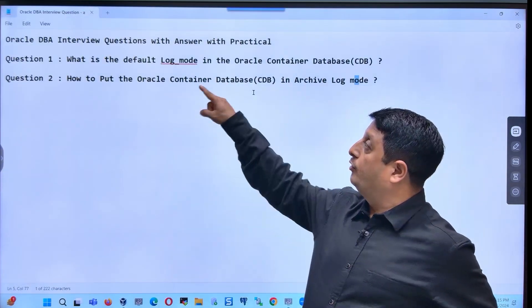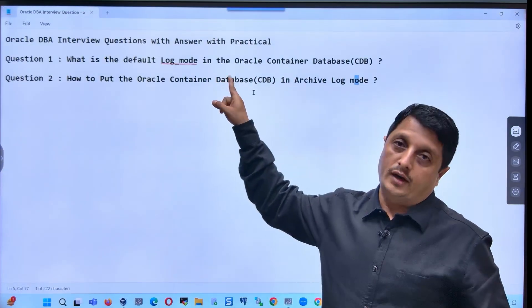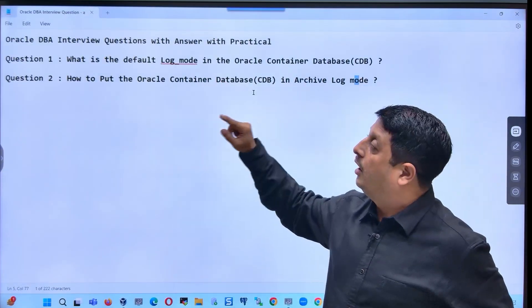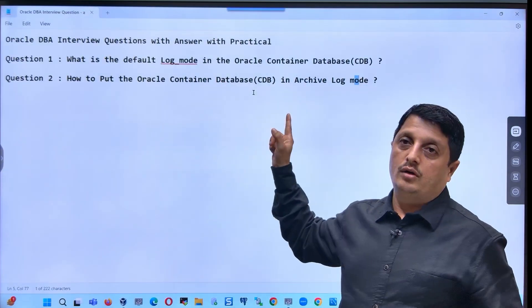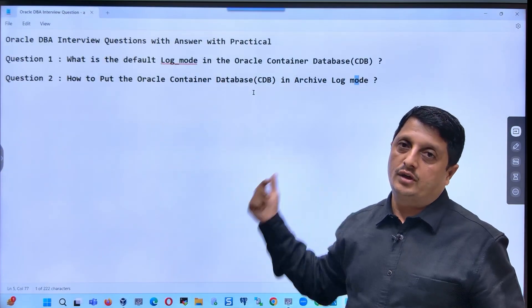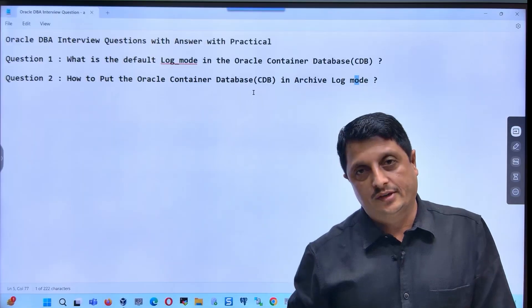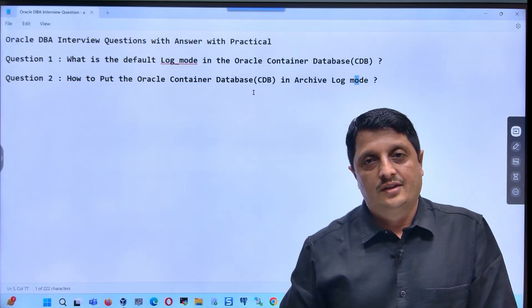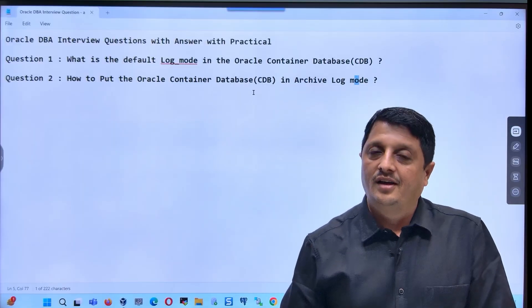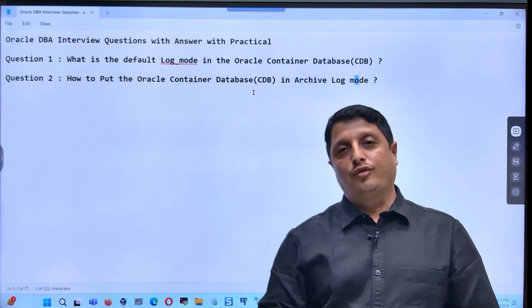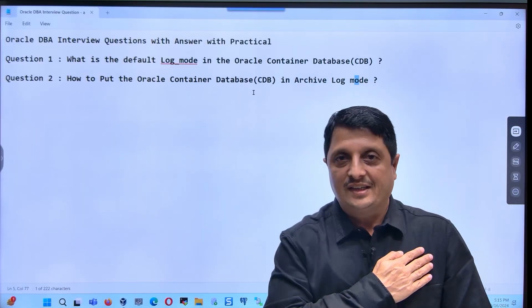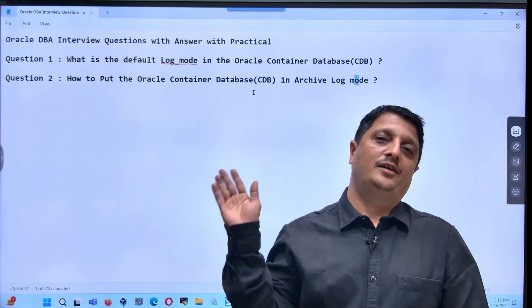What is the default log mode? No archivelog mode. How do you enable archivelog mode? Follow those steps. That's it — thank you for watching, take care and bye bye.